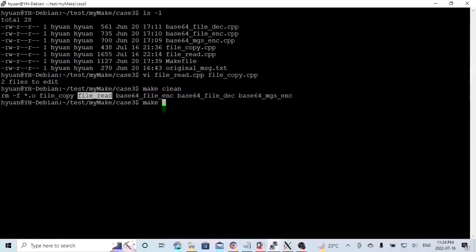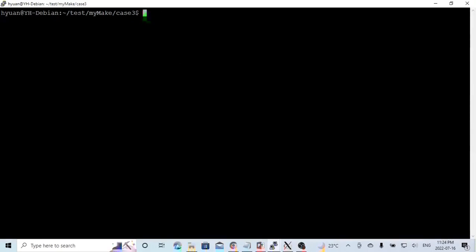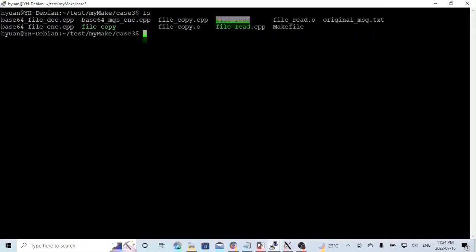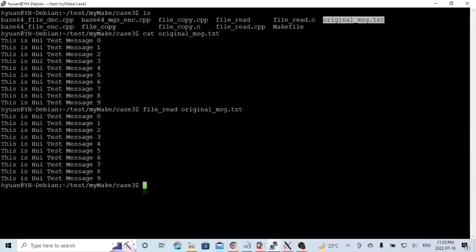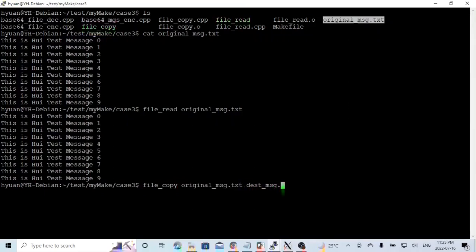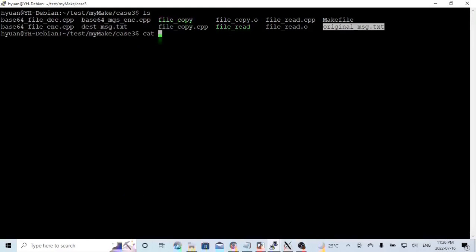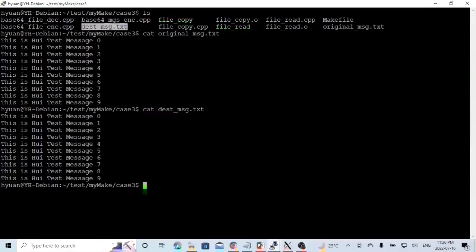We compile file-read and file-copy. Our programs are compiled and these are our executables. Here is our data file, the original message.txt. This file has just 10 lines: hui text message 0 through 9. If we try to read this, we use our executable file-read with the file name, and you can see we read the file and print to screen. If we want to copy, we use file-copy with the original file copied to a file called text-message.txt. Here is our copied file. Using Crypto++ library, it's very easy. But copy and read is not our main purpose for using Crypto++ library.